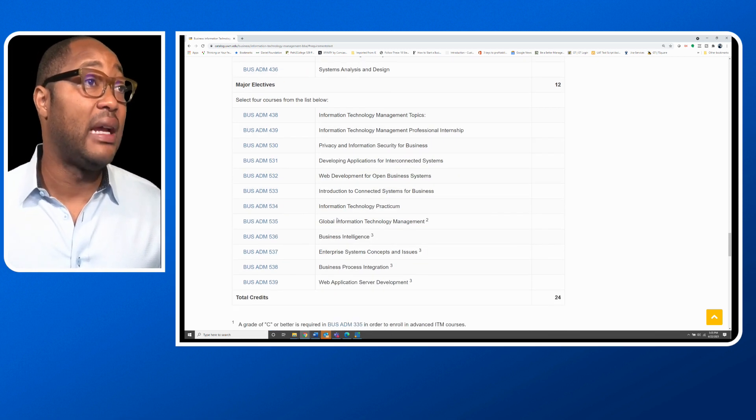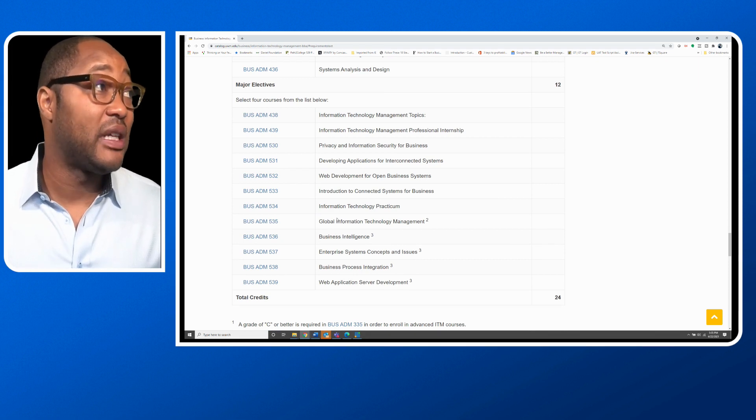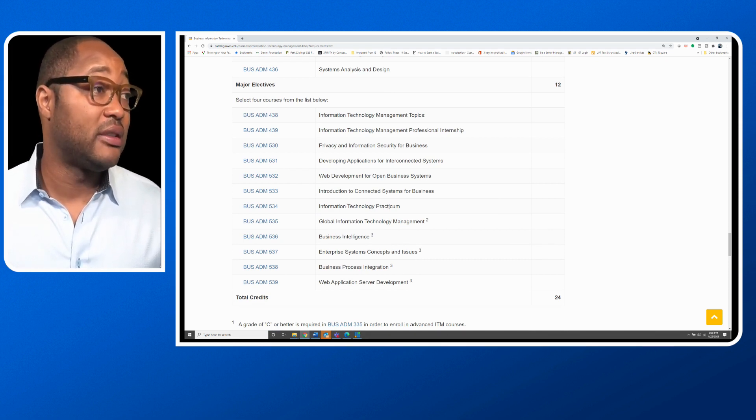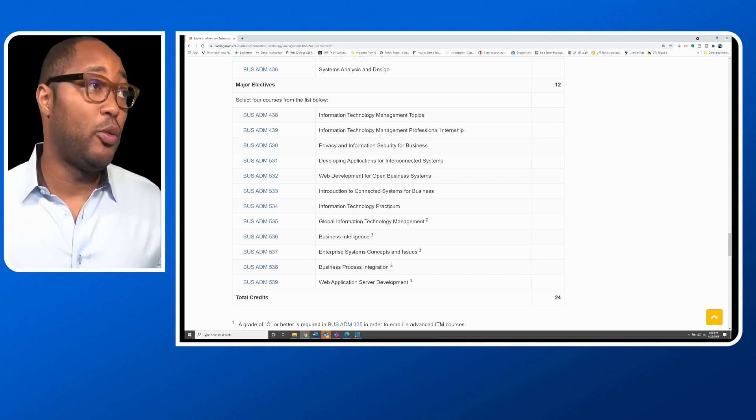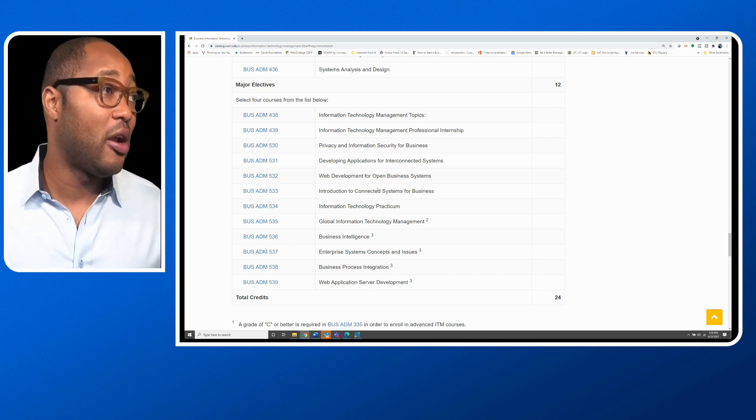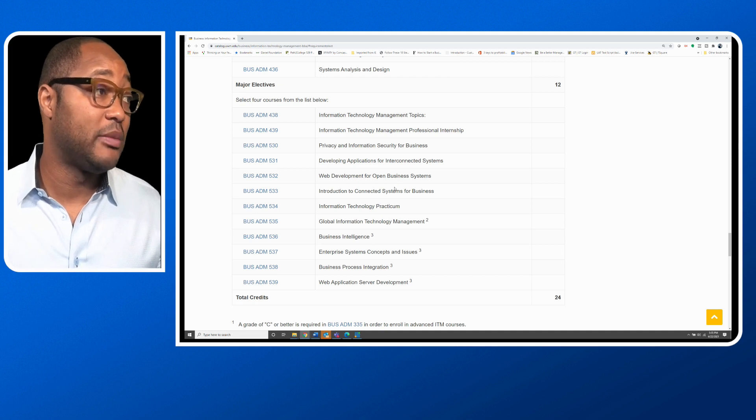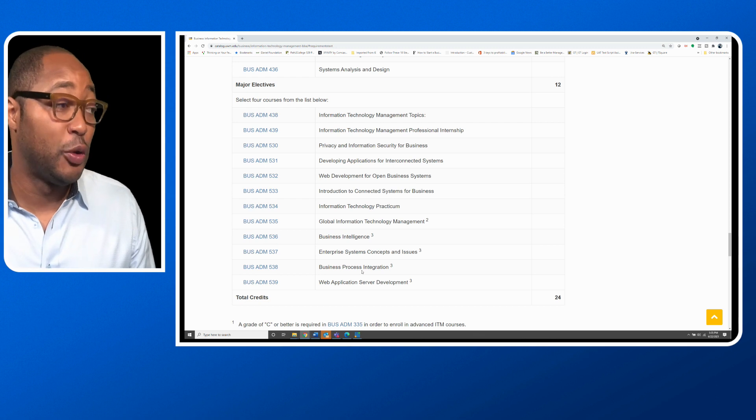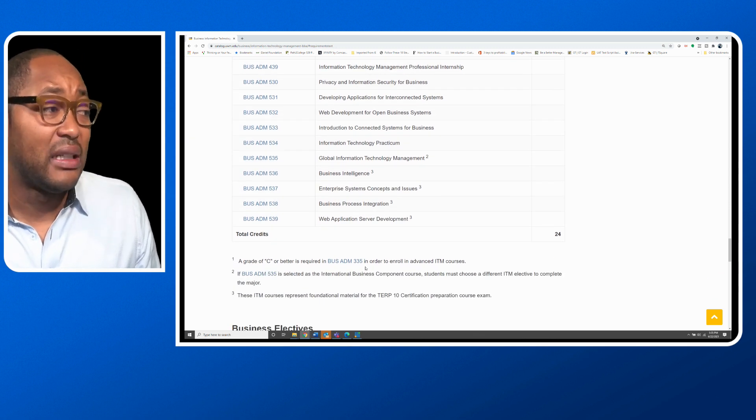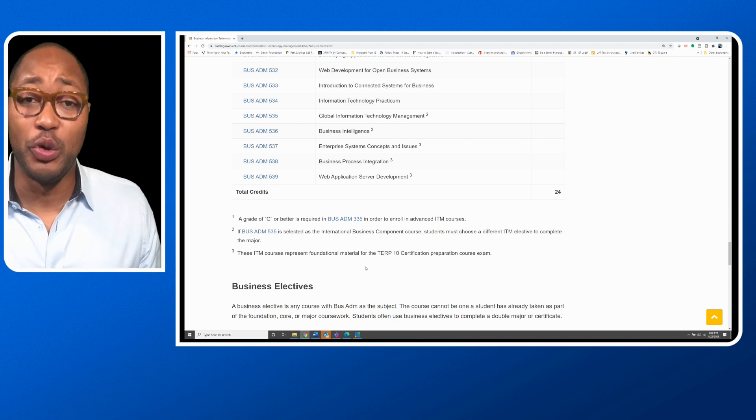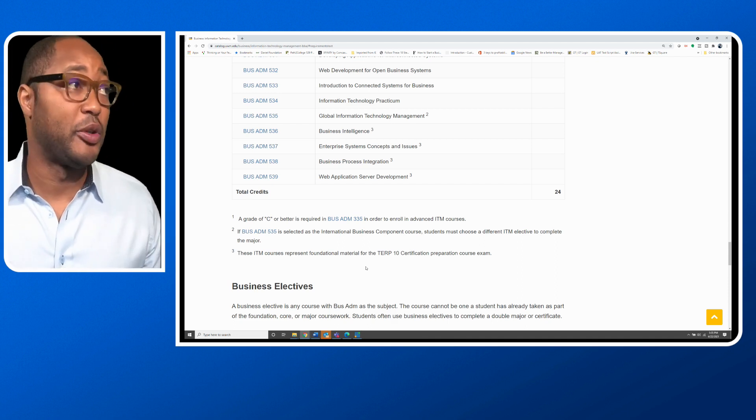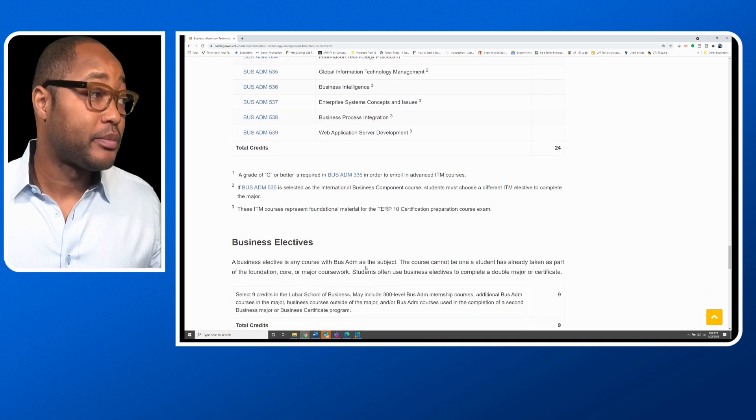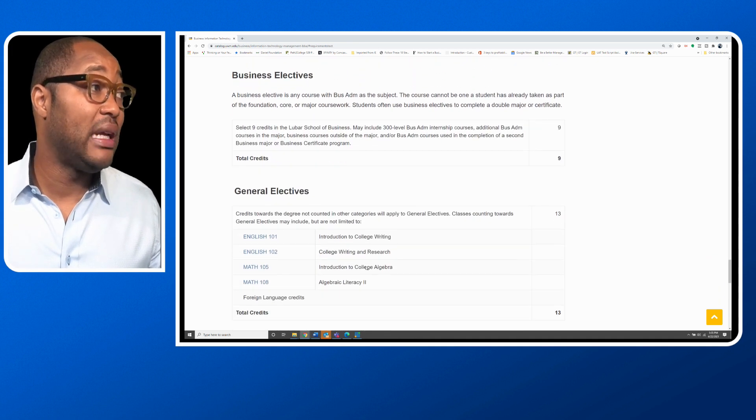Then you have to take some electives as well. I took information technology practicum because I wanted to learn about project management. I also took web development for open business systems and web application server development. I took more electives than I needed to because I wanted to be stronger in the software engineering perspective of the major.